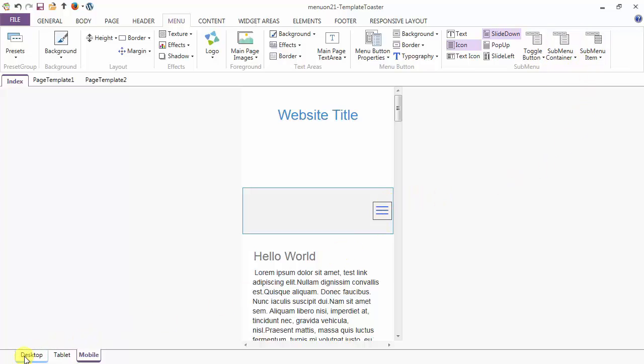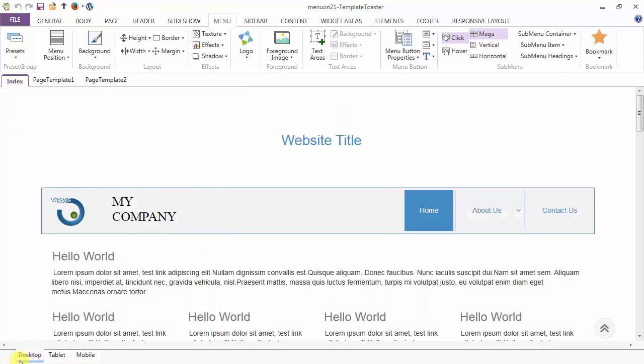Going back to the desktop, that's all in the menu tab. Hope this overview covered enough to help you get started, and you can explore on your own now. Thank you.